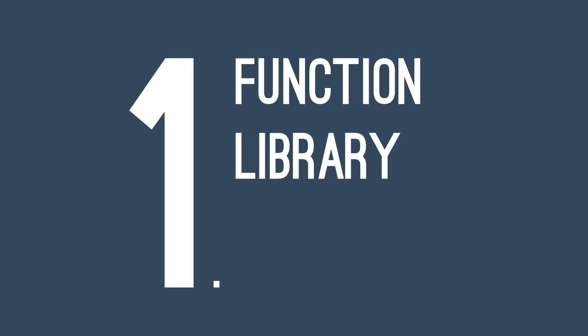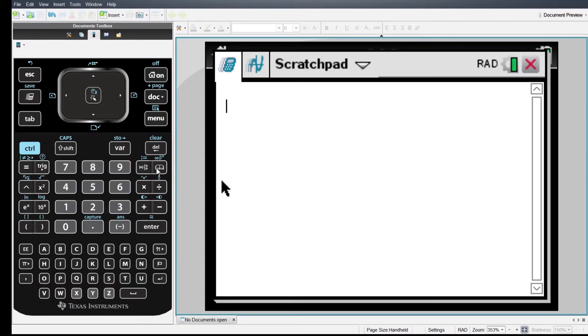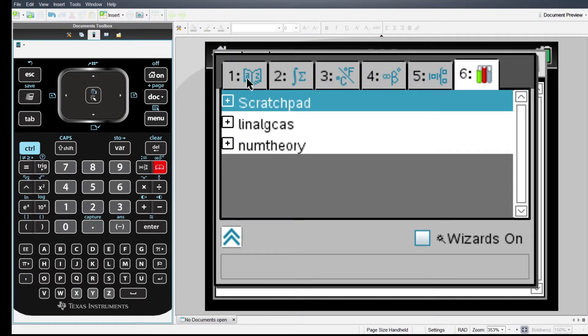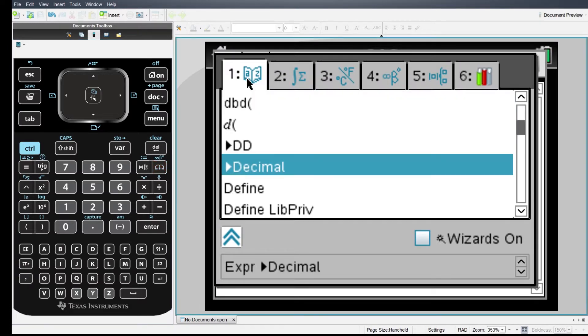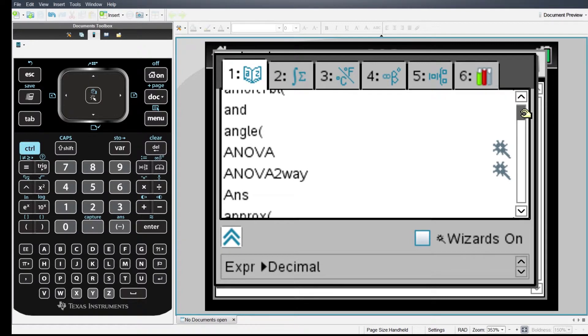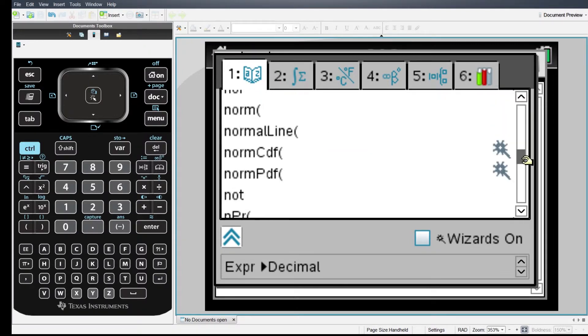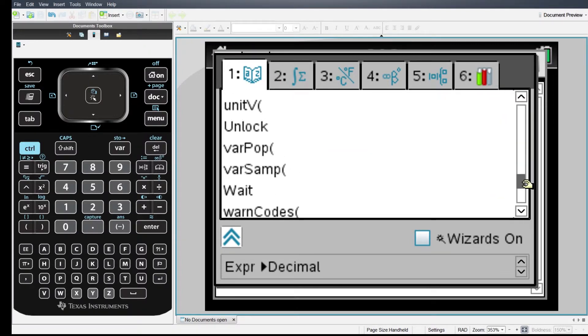First I would like to show you a very useful feature that comes built in with the Inspire, which are the functions in the function library. To access them just click on this button. We also have seen this when we build our own function or program. The first tab shows all the functions from A to Z. If you want to know the names of the functions you're looking for, this might be helpful.